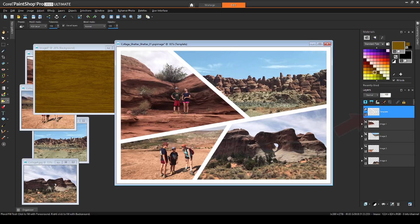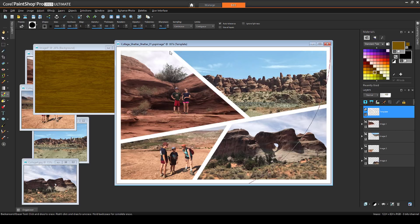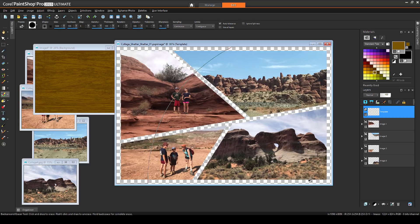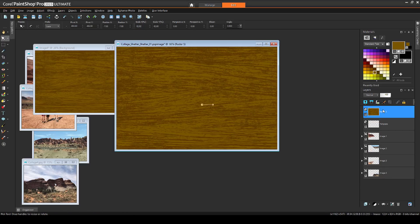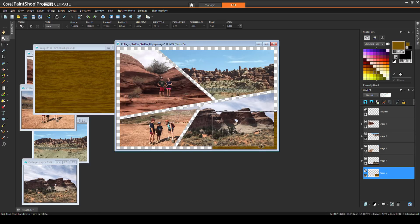On my collage, I'll activate the template layer, and use the background eraser with a huge brush to erase the white background. I'll copy and paste in the wood, drag its layer to the very bottom, and use the Pick tool to size the wood to fit the background.